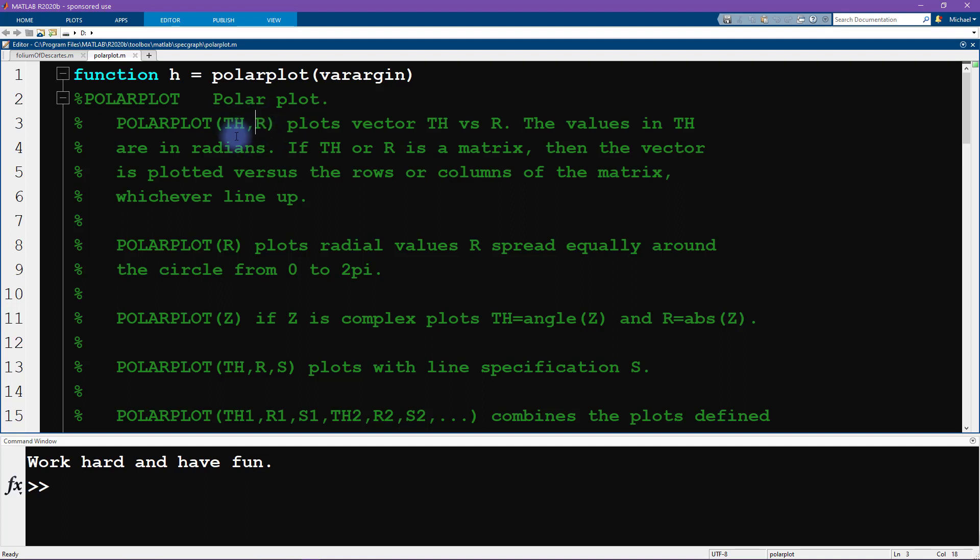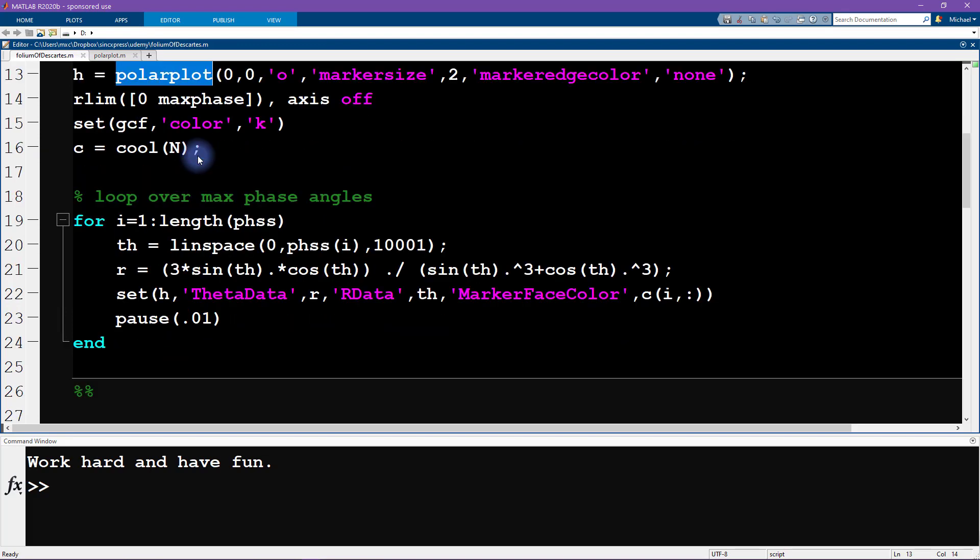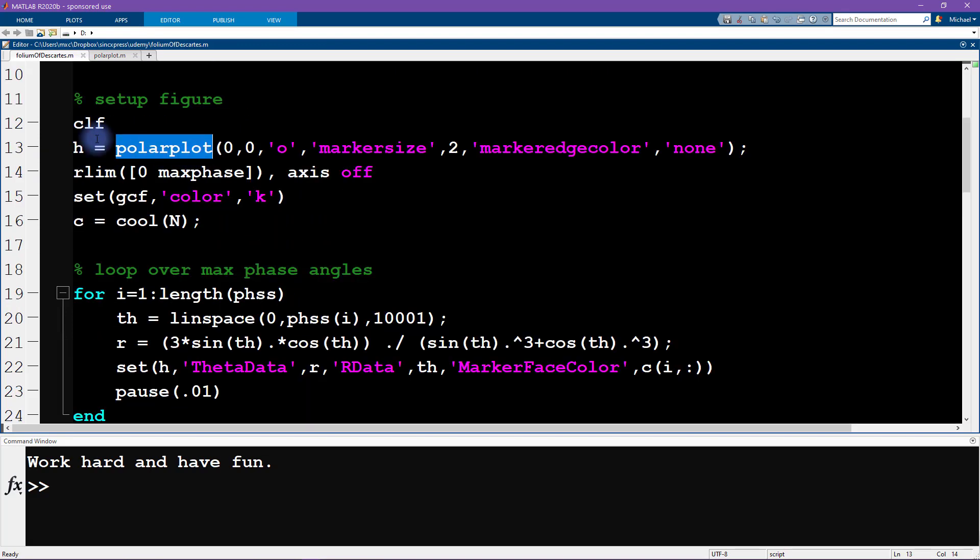Now I made a little typo when I first wrote this code and I swapped these two inputs. So I actually provided the radius as theta and the theta, the angle, as rho, as the distance from the origin. So that's a little typo that I made and that turned out to be really interesting.